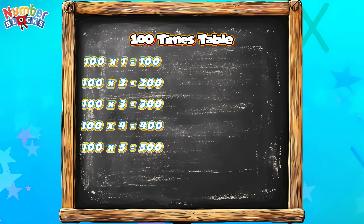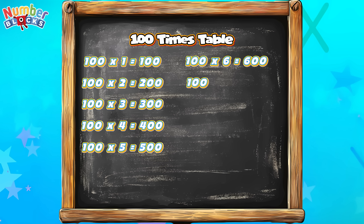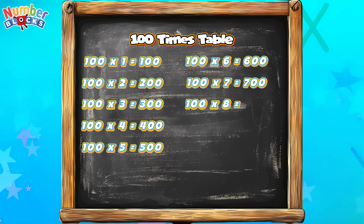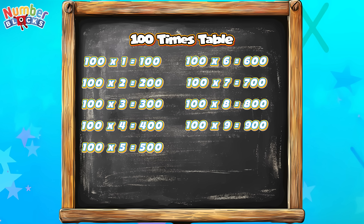100 times 6 is equal to 600. 100 times 7 is equal to 700. 100 times 8 is equal to 800. 100 times 9 is equal to 900. 100 times 10 is equal to 1000.